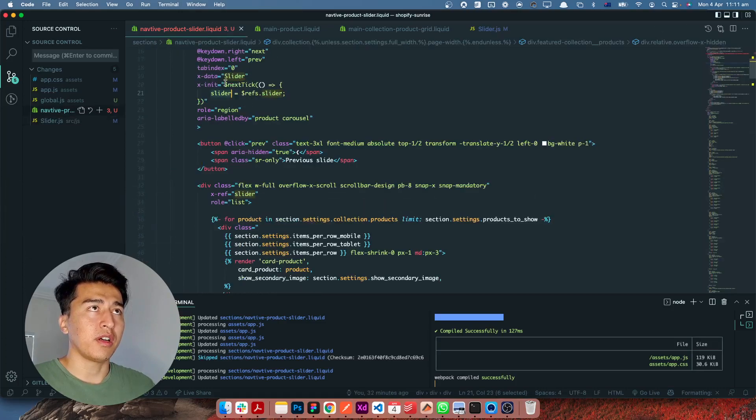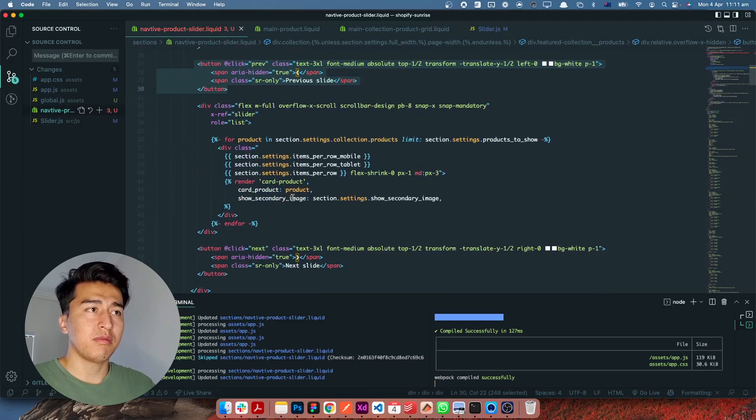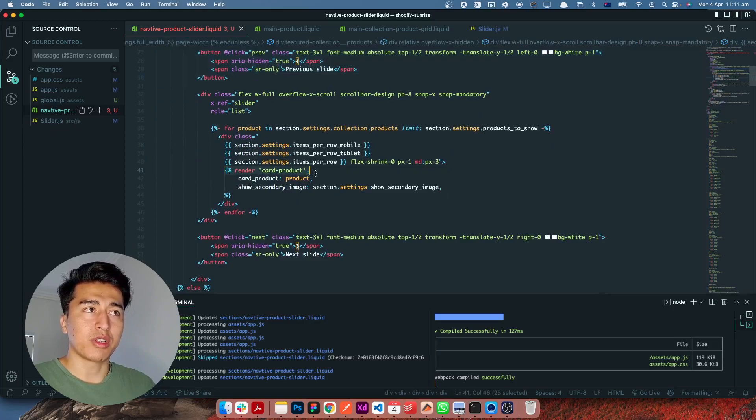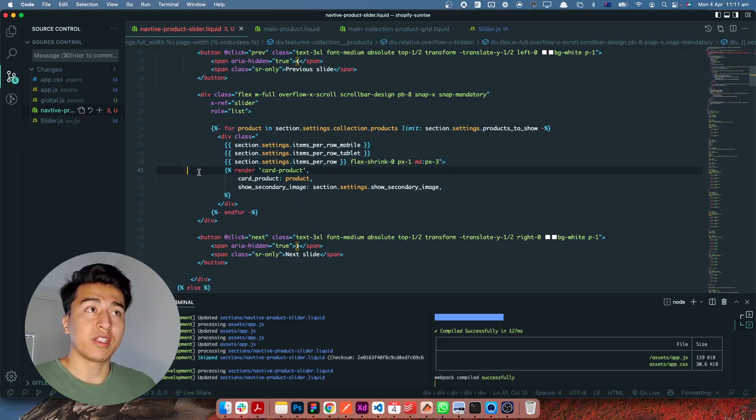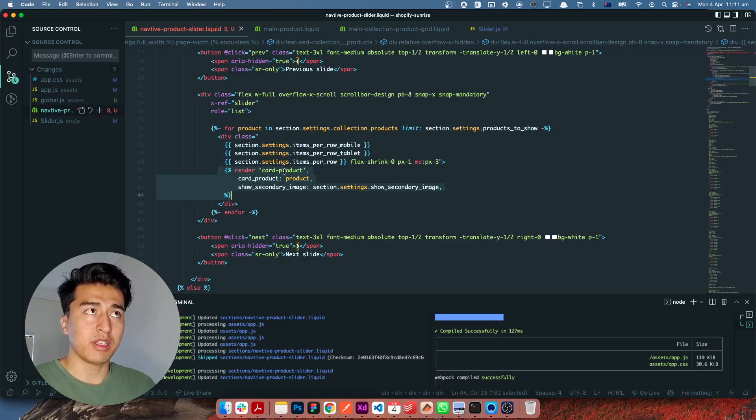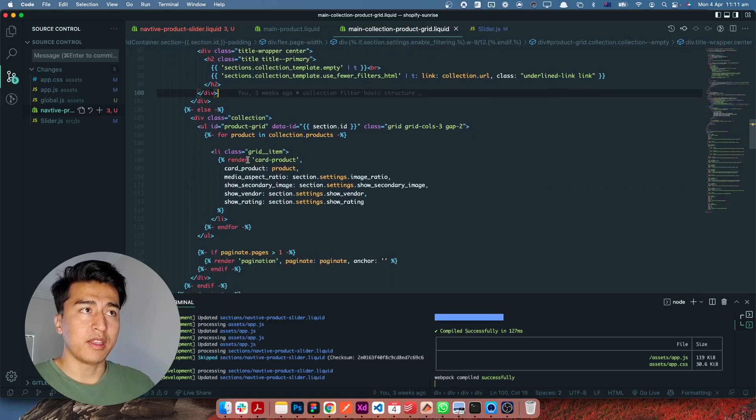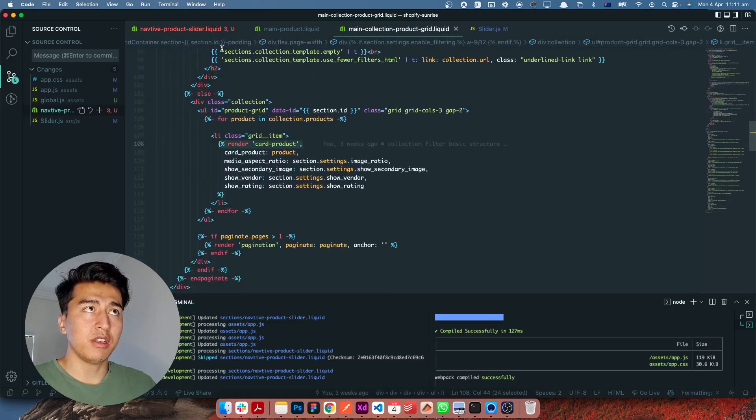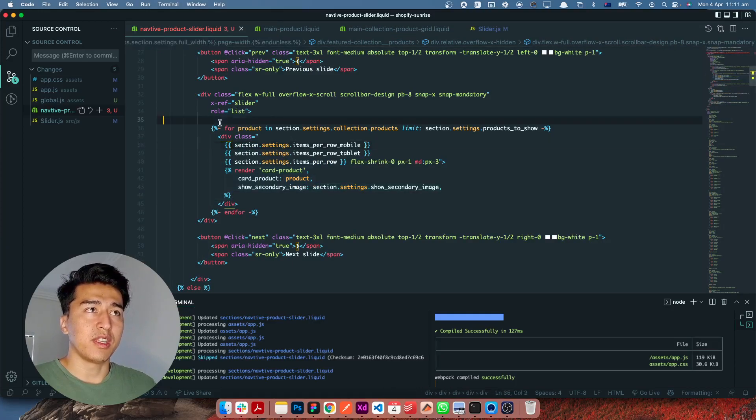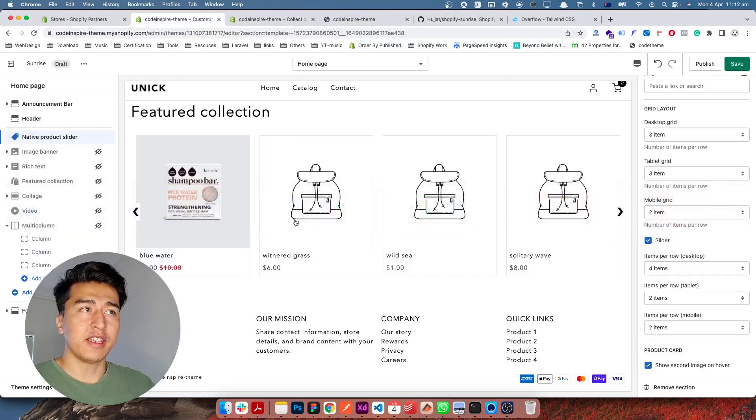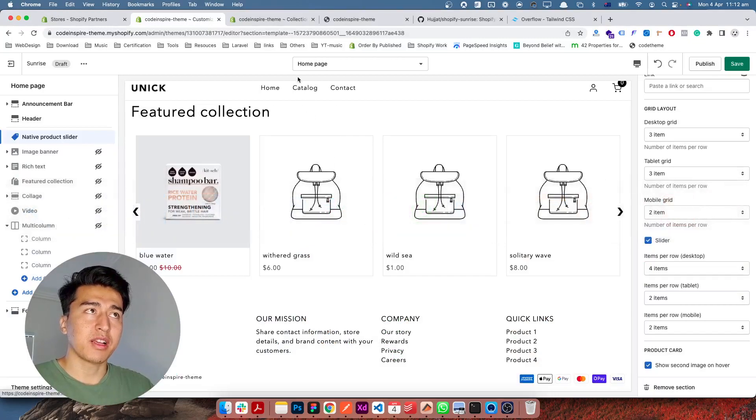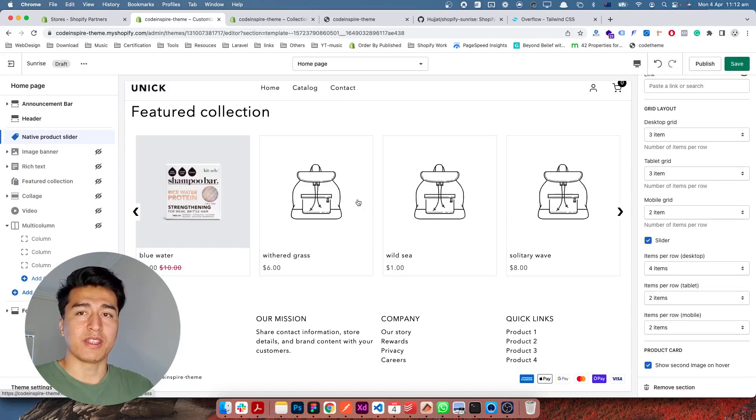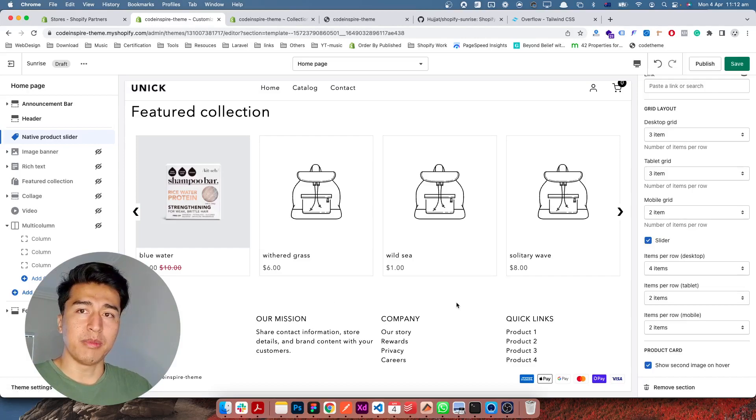What else in the code we have—if I come here we have this next and previous, nothing fancy. We also render this product card. That's why it's very good to have this reusability. This is a snippet that we use on the main collection also. If you remember, this is where we use it on the main collection, and we also use it in this slider too. The good thing is this product will be the same product that you see on the collection page. If you bring any changes to the card, it's going to affect it here also.